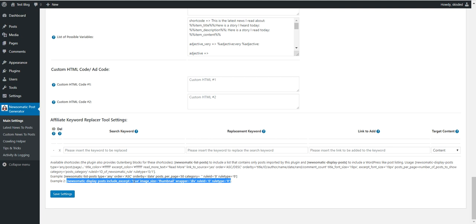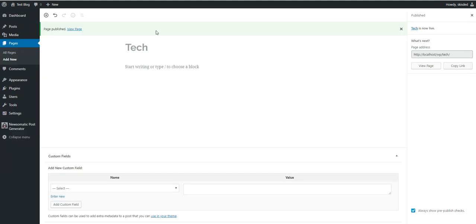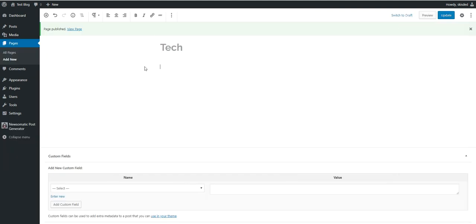I will show you the shortcode usage first, then I will show you the block usage second. So let's copy this shortcode for example and add it to our tech page.